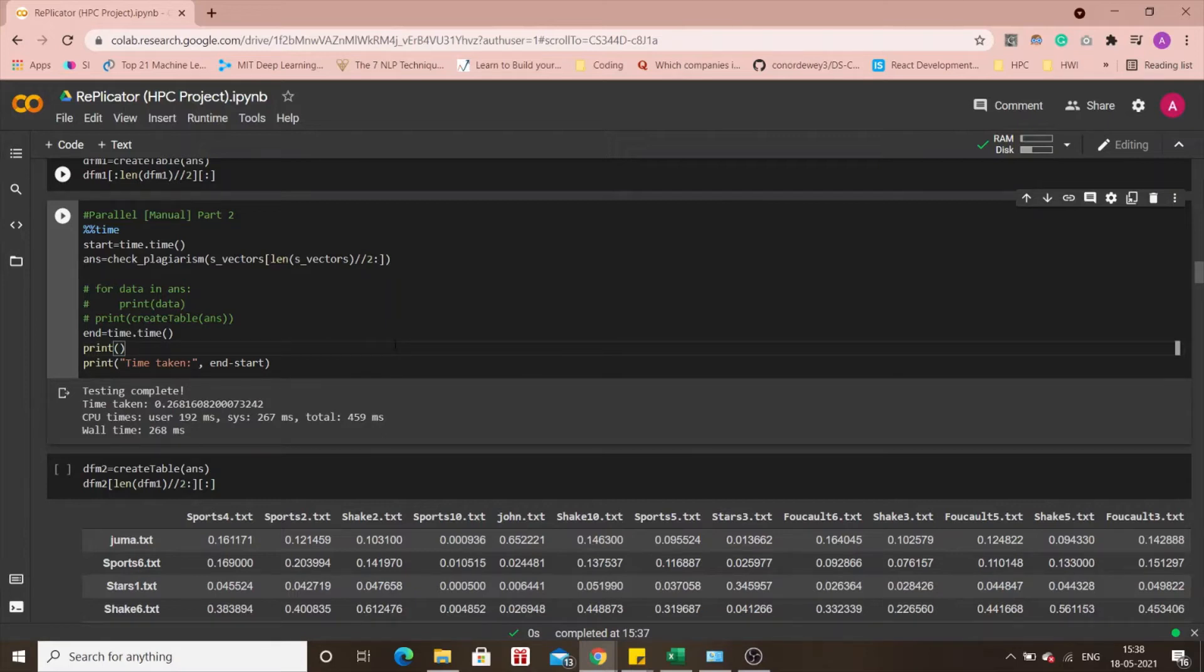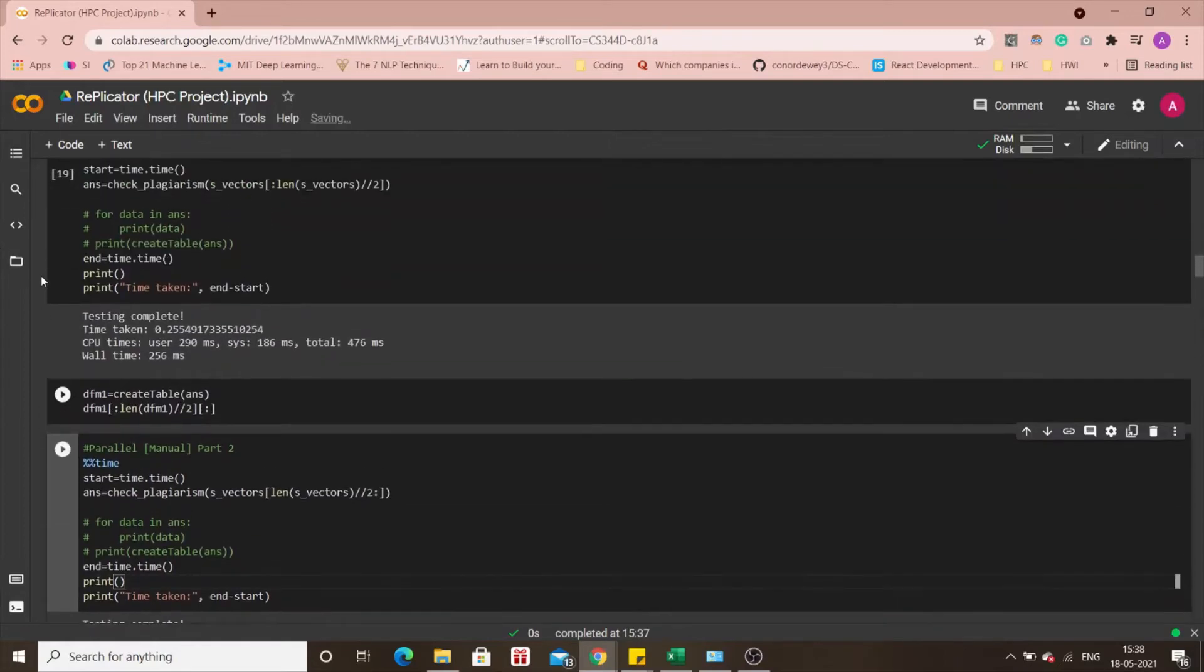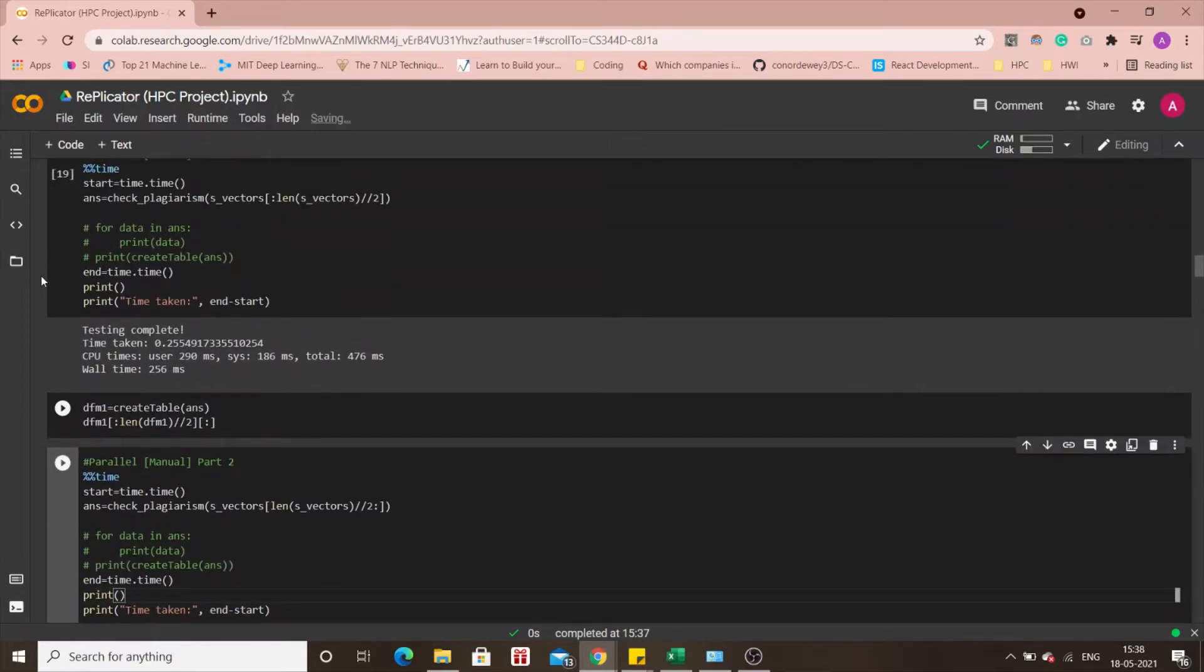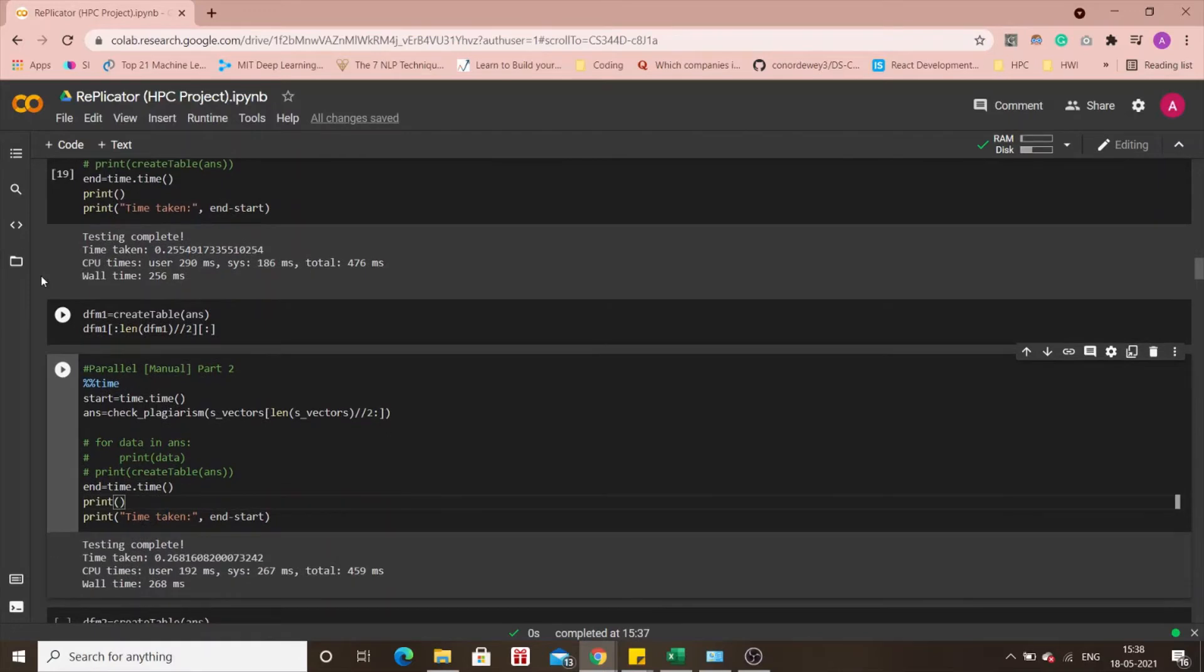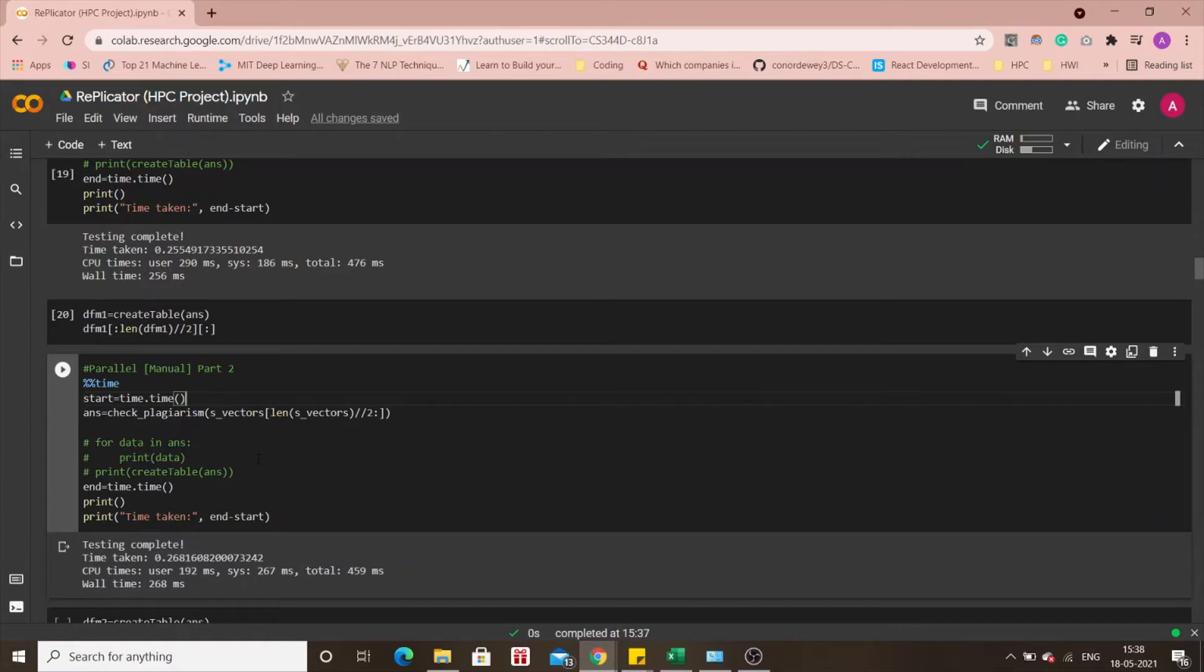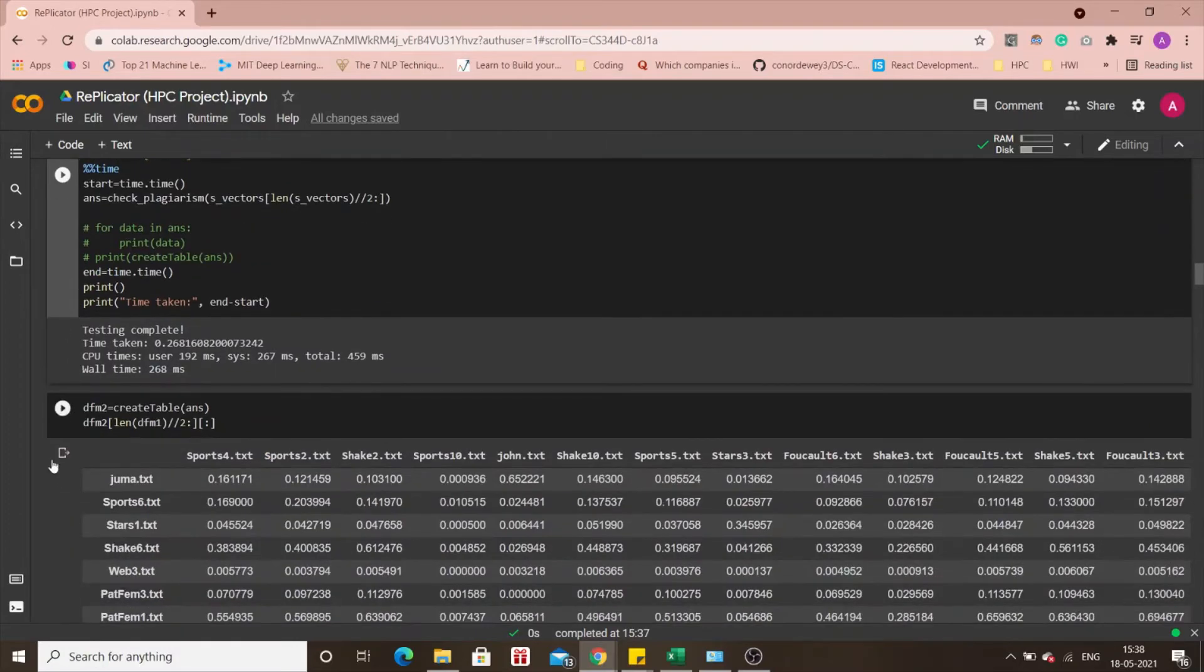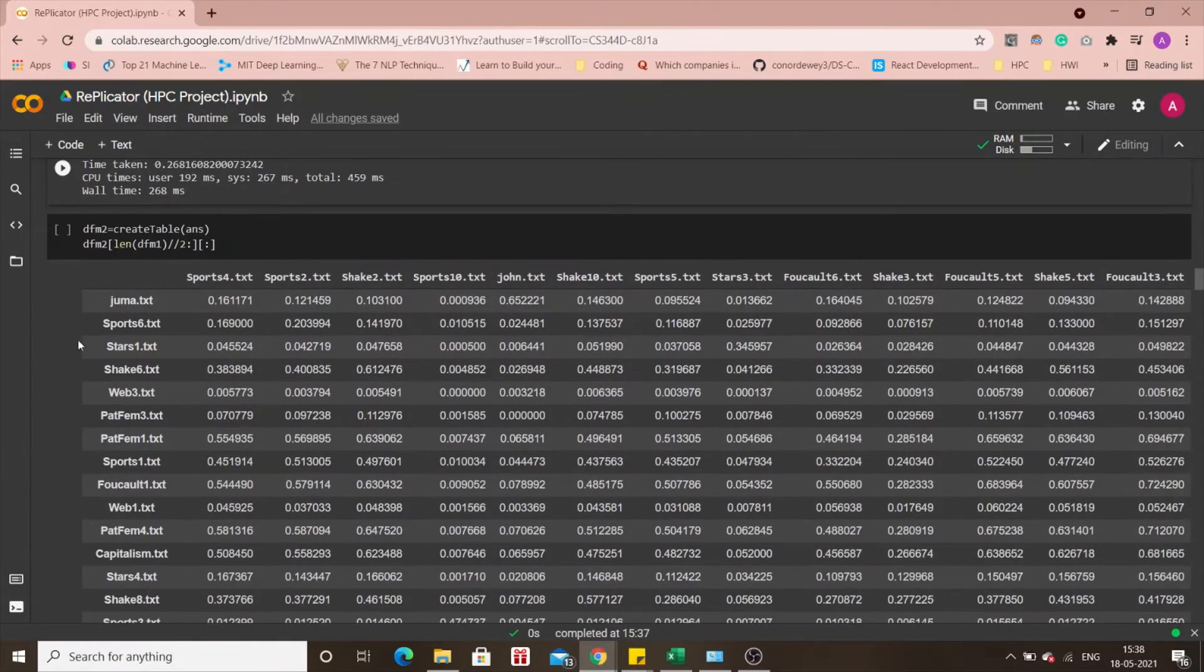In this approach basically what we're doing is that we are splitting the data into two sets manually, again not practical to implement but just to see if our code is working properly or not. You can see this is the approximate range of values that we get, 268 milliseconds here and that is for the second approach.